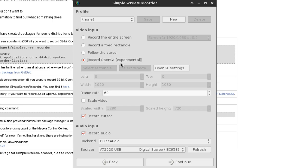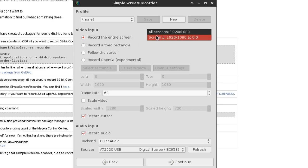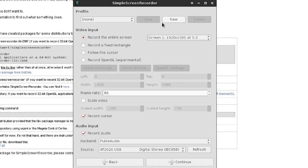Even though it says experimental, this is actually the best option to use. Record an entire screen is pretty self-explanatory — it records a whole screen. If you click on the option, it tells you which screen is which. Here's screen one. I only have screen one.